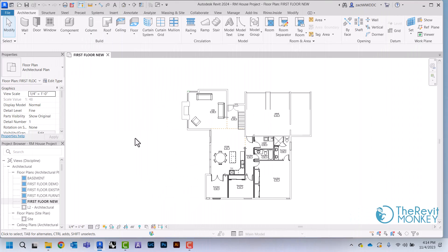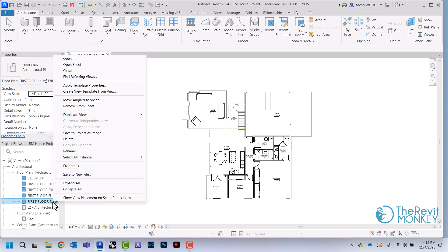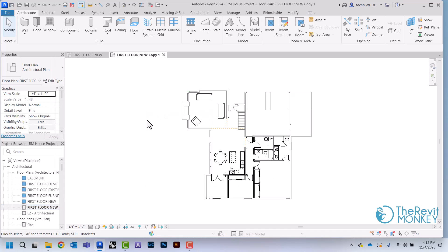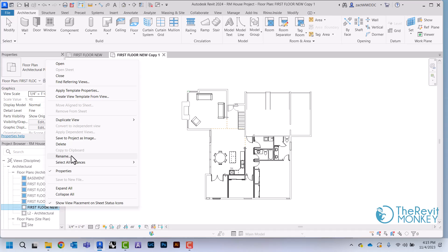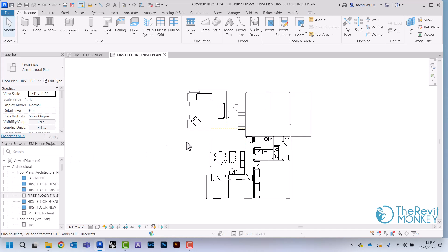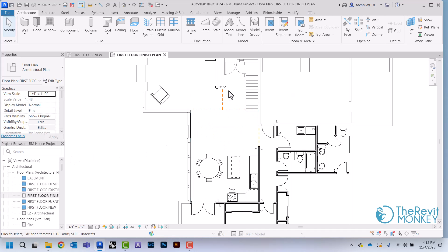In this video I'm going to show you how to create a finish plan in Revit. So I'm first going to start by coming to my project browser. I'm going to duplicate my main floor plan and rename this to be my first floor finish plan.